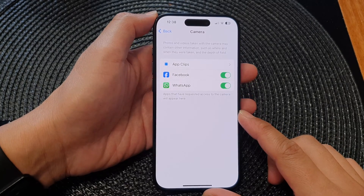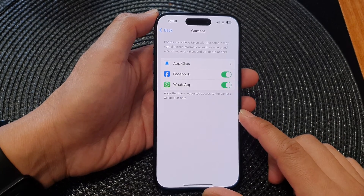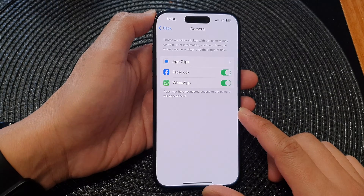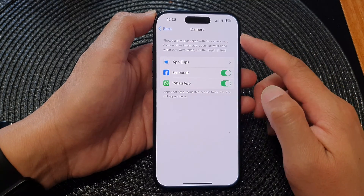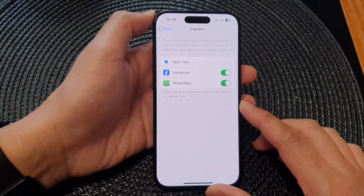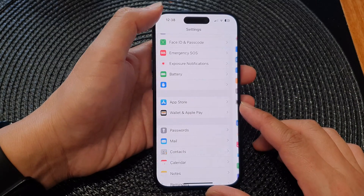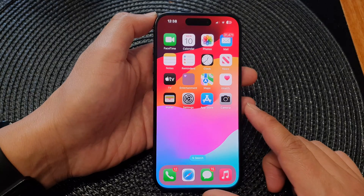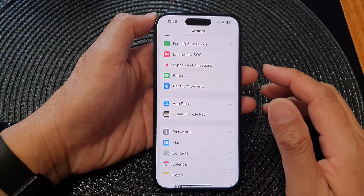Hey guys, in this video we're going to take a look at how you can allow or deny app permissions to access the camera on the iPhone 15 series. First, let's go back to the home screen by swiping up at the bottom of the screen, then from the home screen tap on Settings.